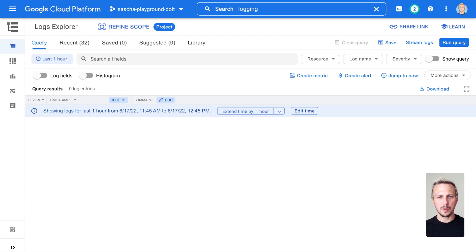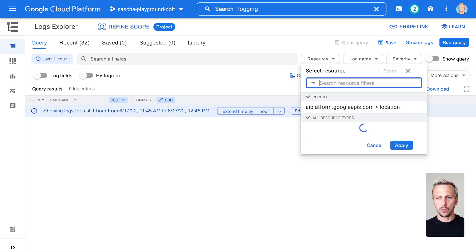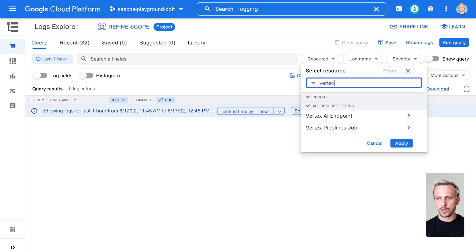Let us set up our monitoring and alerting for Vertex AI Pipelines. I'm here in the Google Cloud Log Explorer — it's part of Google Cloud Logging, previously known as Stackdriver. The first thing we need to do is find our Vertex AI Pipeline logs. There's a special resource for this, so we go to resources and filter for Vertex. And then you can see Vertex Pipeline Jobs — this is what we want.